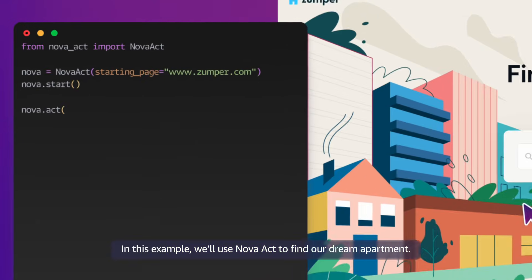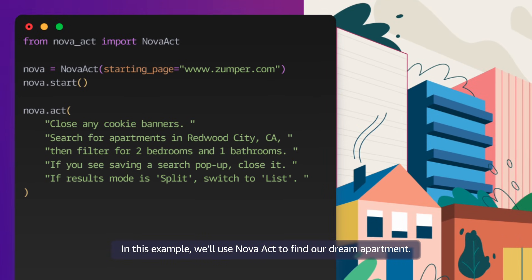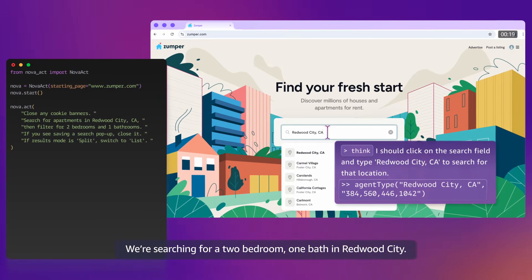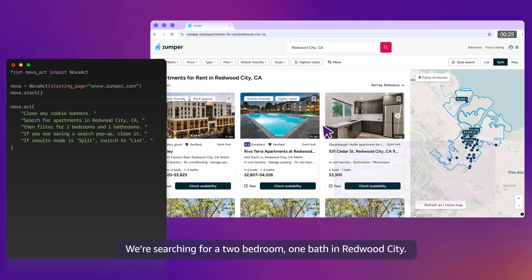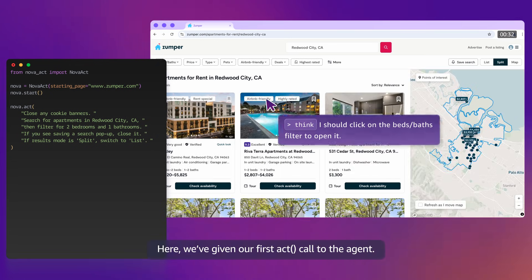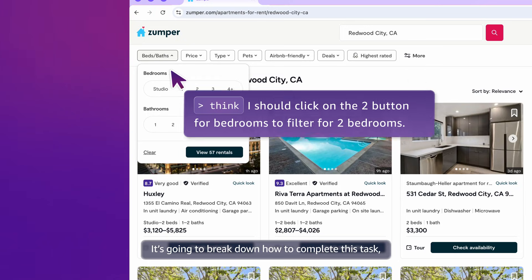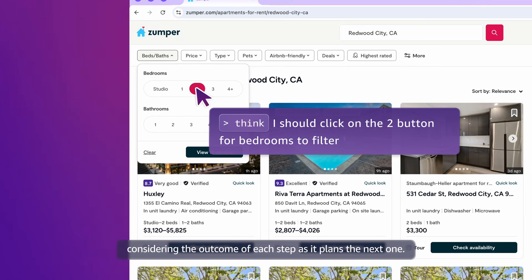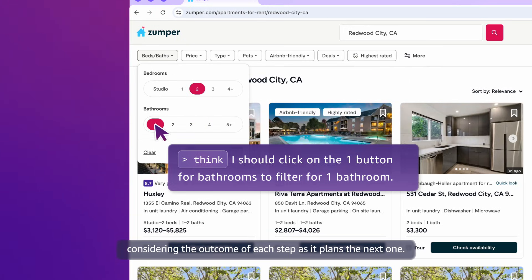In this example, we'll use Nova Act to find our dream apartment. We're searching for a two-bedroom, one-bath in Redwood City. We've given our first act call to the agent. It's going to break down how to complete this task, considering the outcome of each step as it plans the next one.